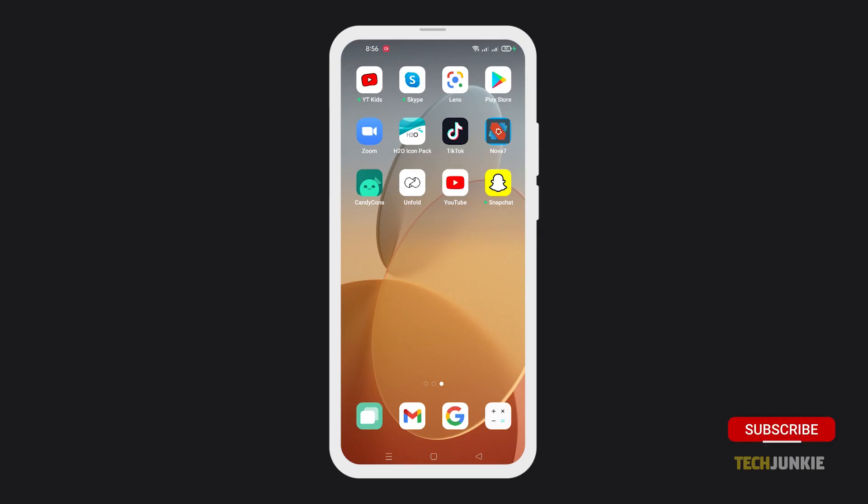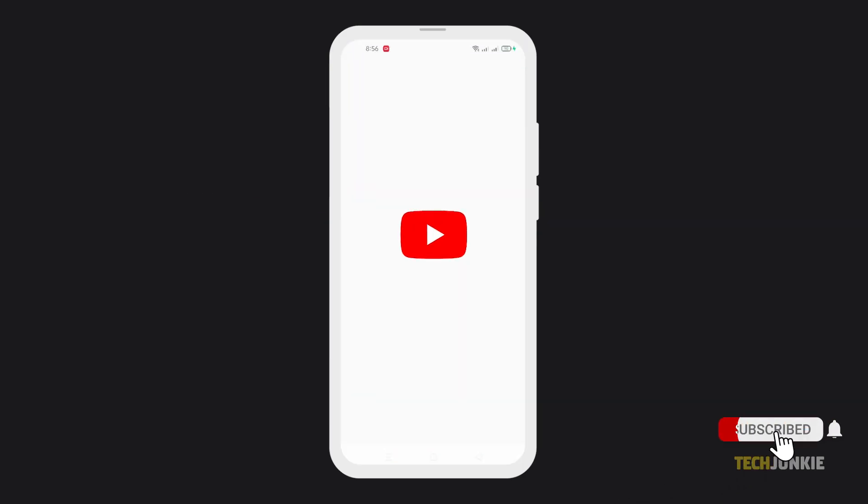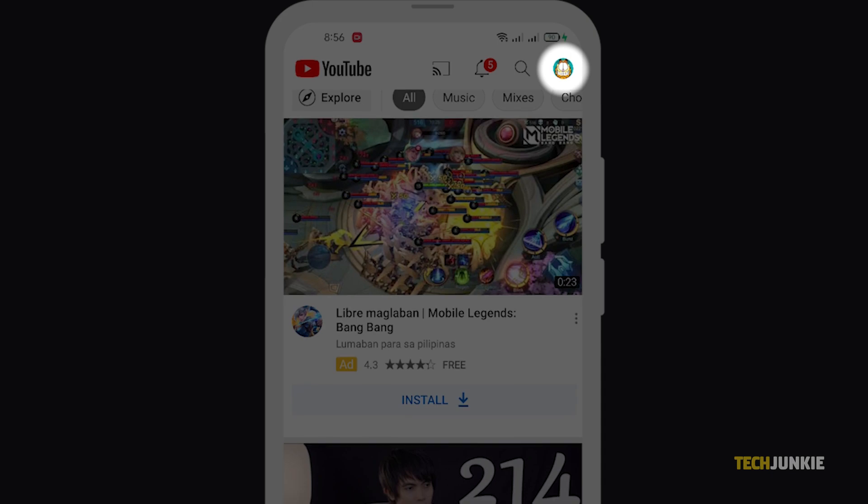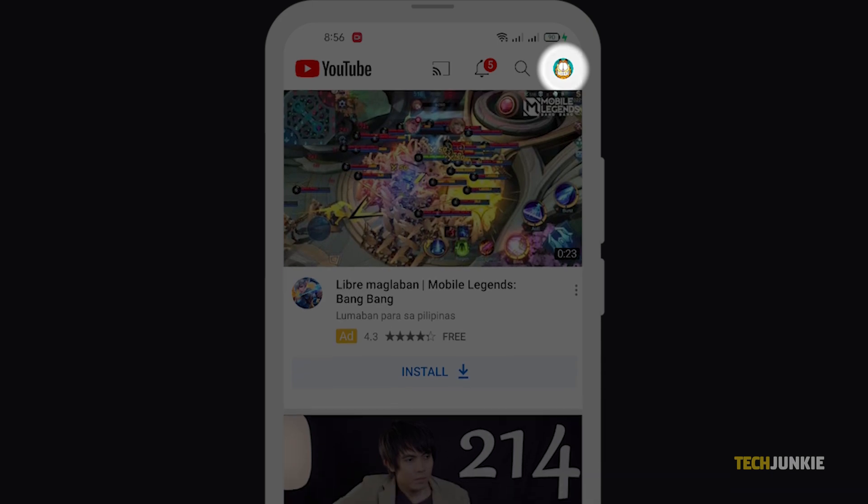Open the YouTube application on your phone. Next, tap on your profile icon from the top right.